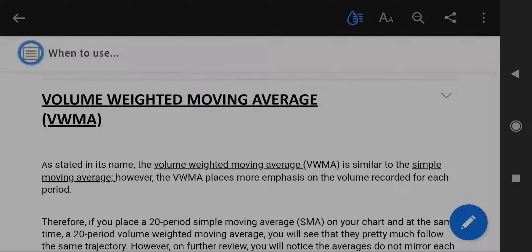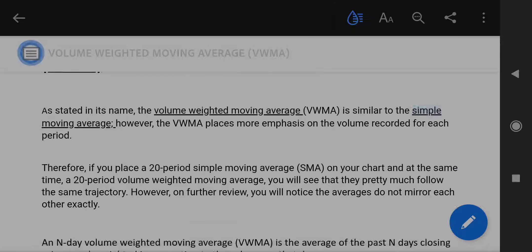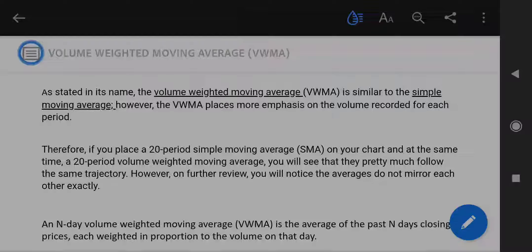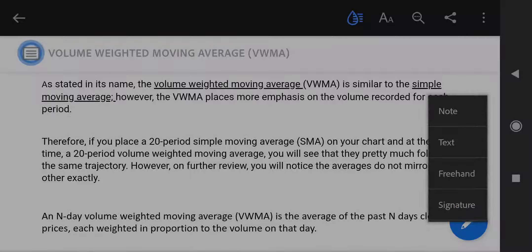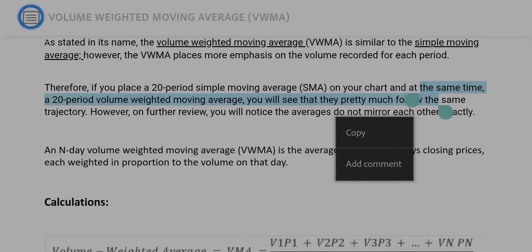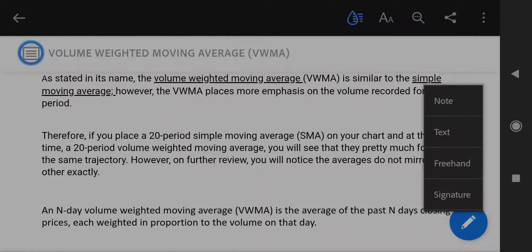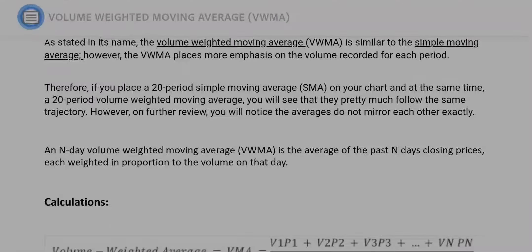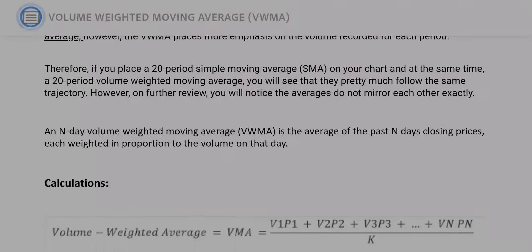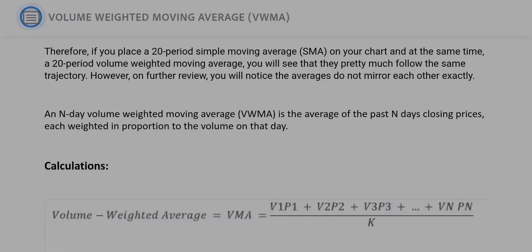Volume Weighted Moving Average. As stated in its name, the Volume Weighted Moving Average is similar to the simple moving average; however, the VWMA places more emphasis on the volume recorded for each period. Therefore, if you place a 20-period simple moving average on your chart and at the same time a 20-period volume weighted moving average, you will see that they pretty much follow the same trajectory.